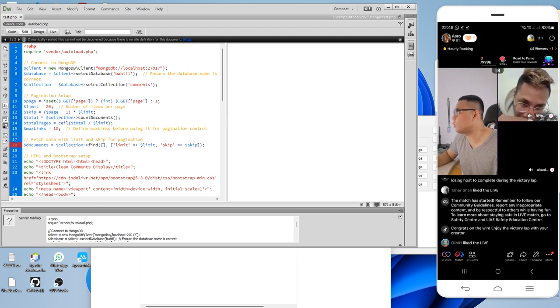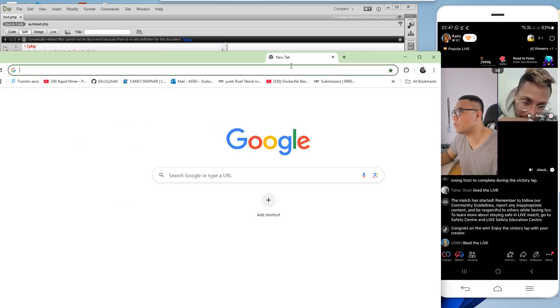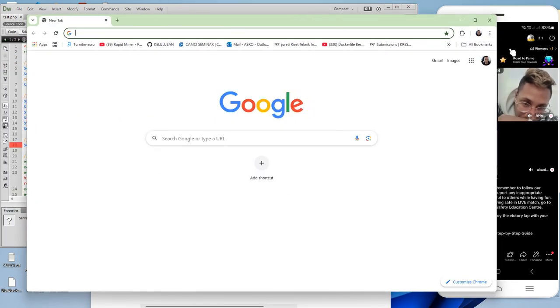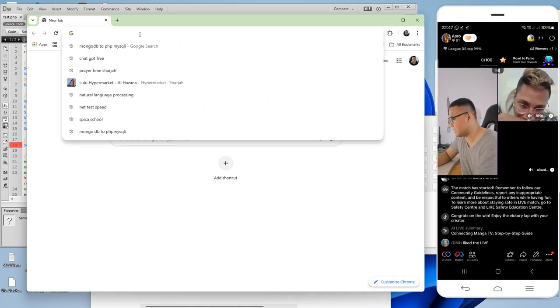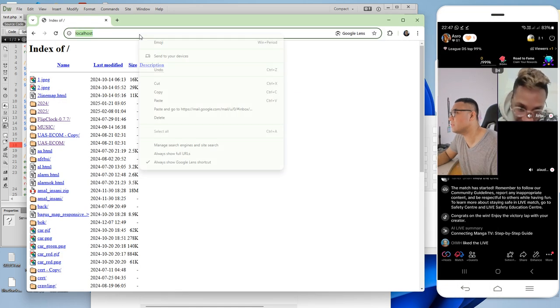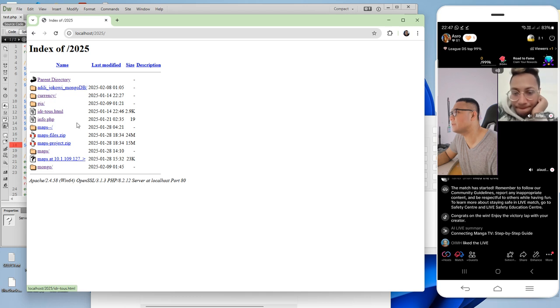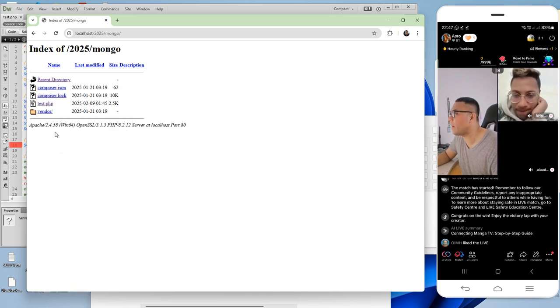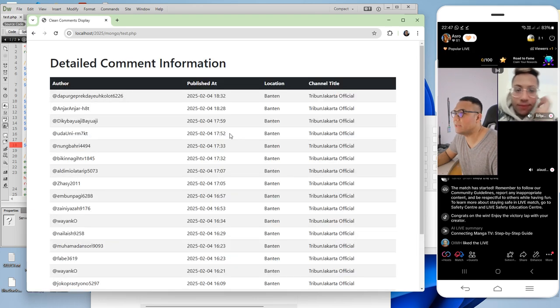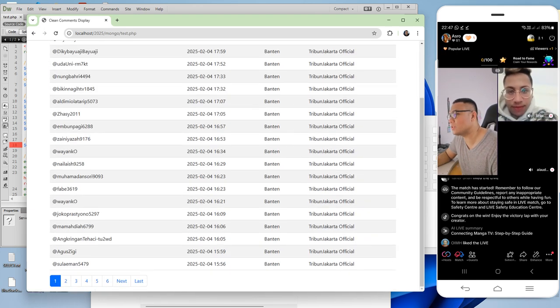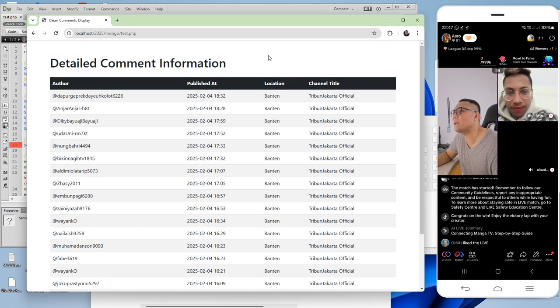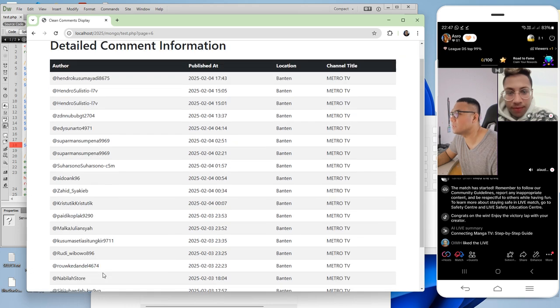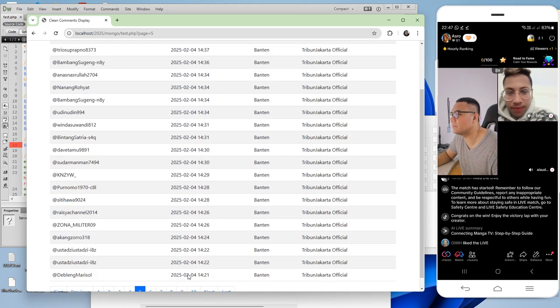Now I'm going to test how to run this MongoDB. The location is localhost/2025/Mongo, and we have the test folder. In the test, we have the data, and this is the data from the MongoDB.